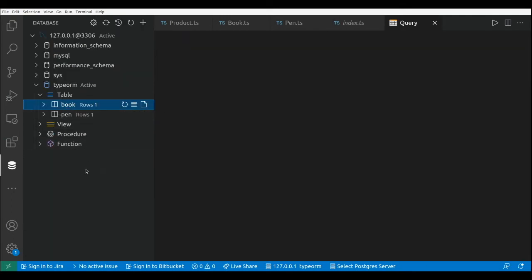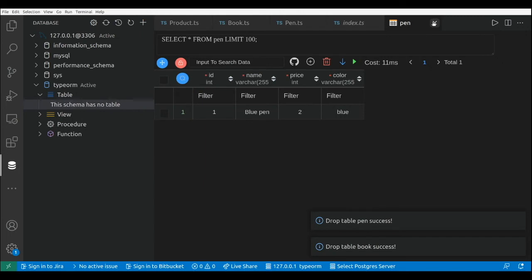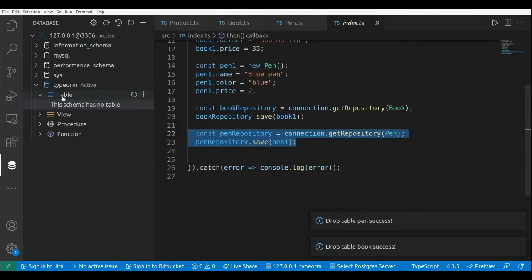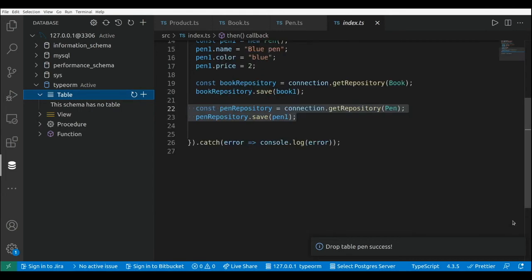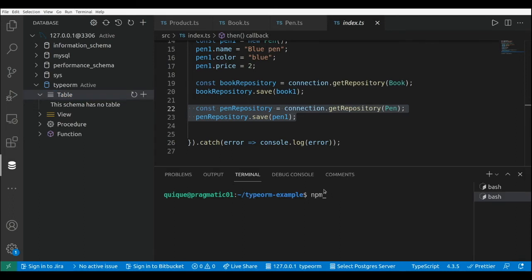Now I'm going to remove these two tables. I remove all the tables from the database and now let's run the index file. Let's take a look at how the new product table is populated. npm run start.